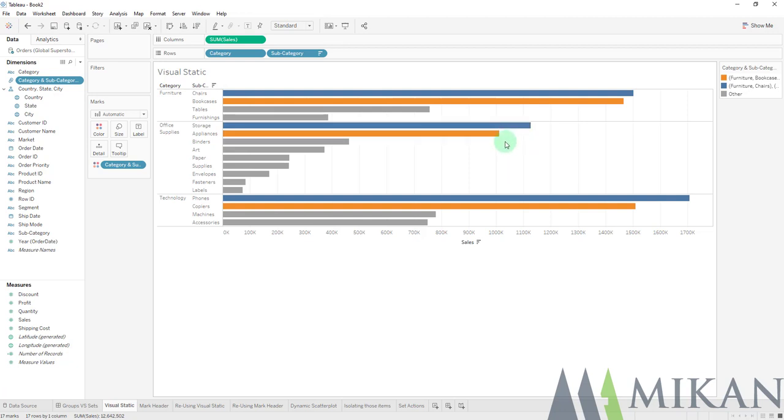Such as area codes under a zip code, subordinates under a director or an organizational chart maybe, territory analysis, things of that nature.